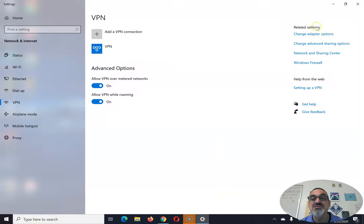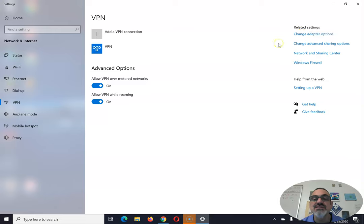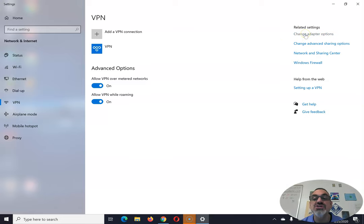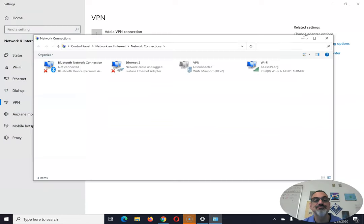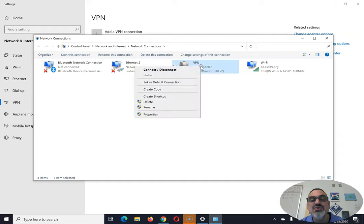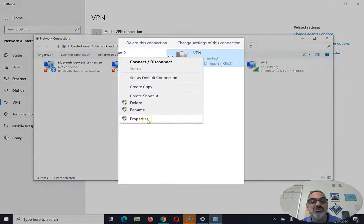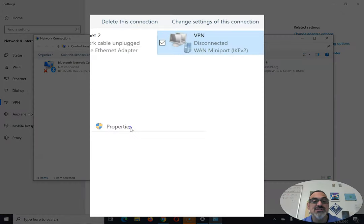And for this next part, you're going to go here to related settings. It might be down here for you. And you're going to choose Change Adapter Options. See the VPN here disconnected. You're going to right click and choose Properties.